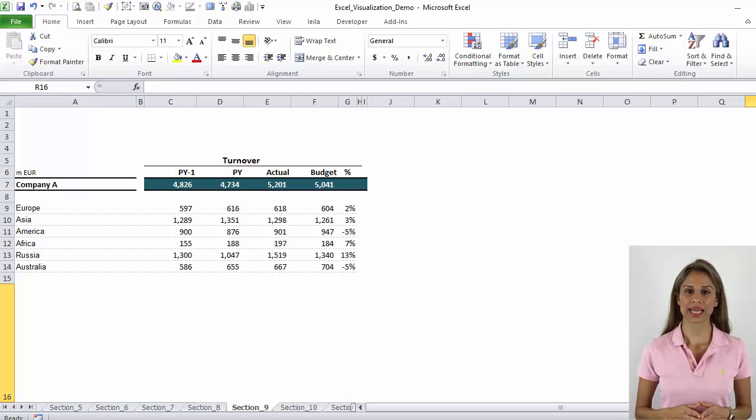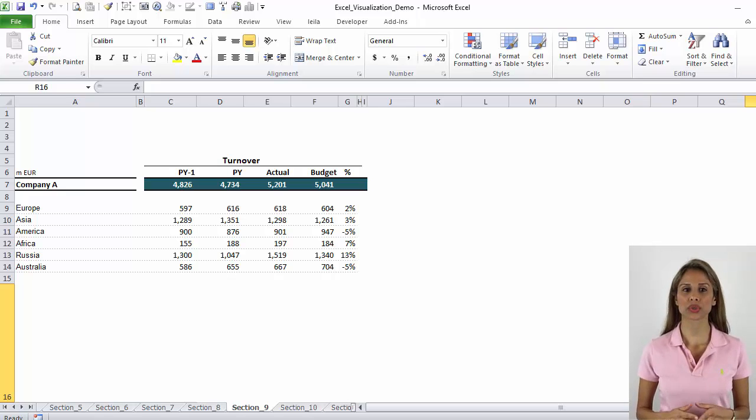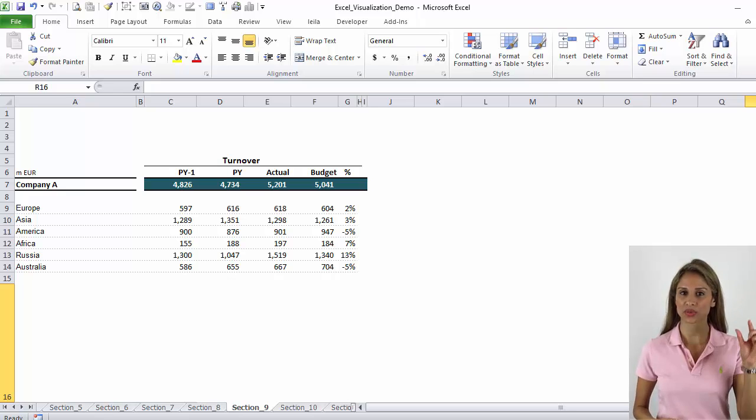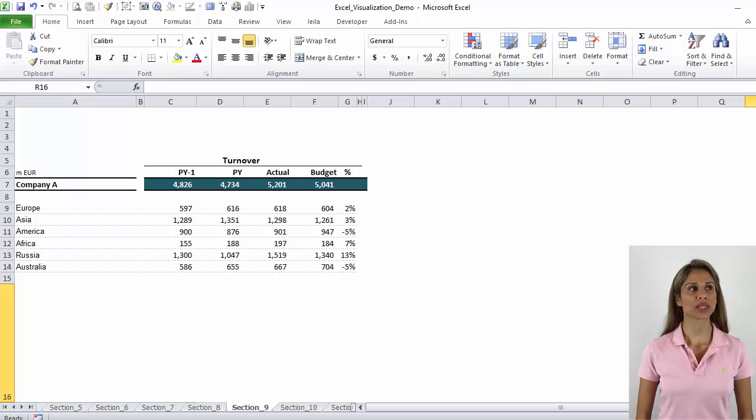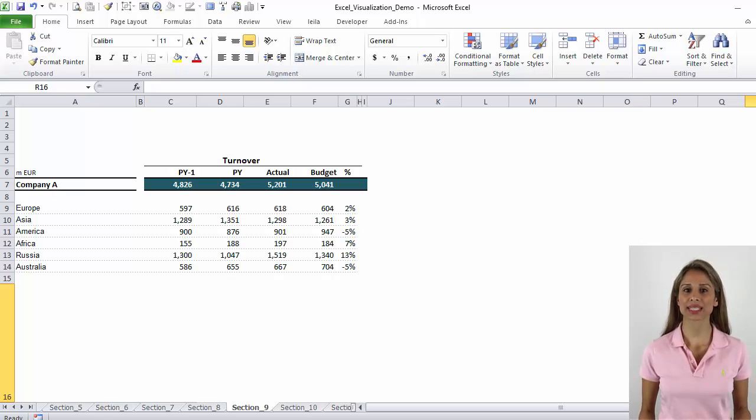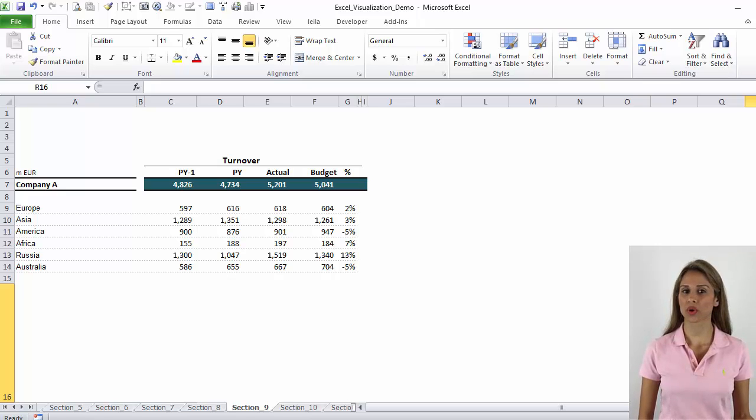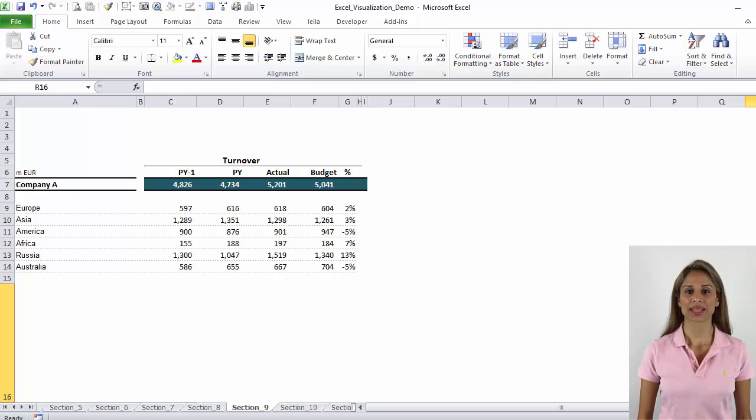You will use data tables when you'd like the reader to look up individual values and do exact one-to-one comparisons. In a data table, you can also effectively present different types of data, such as costs, quantity, ratios, etc., all in one place.